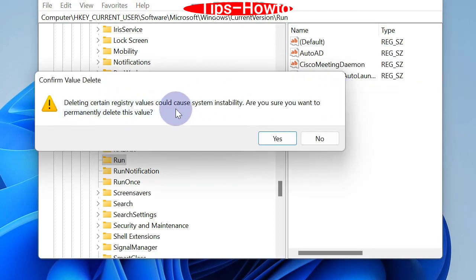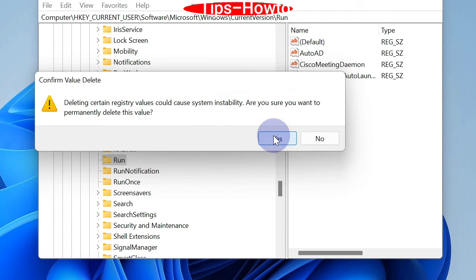Confirm the delete procedure and the entries will no more be available in Task Manager.